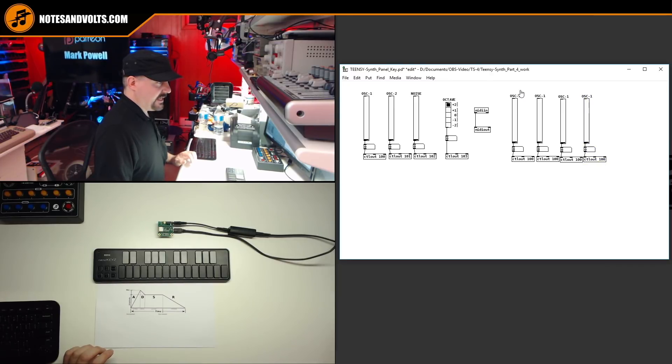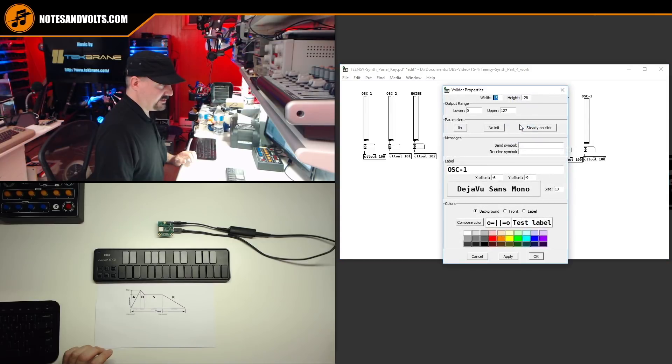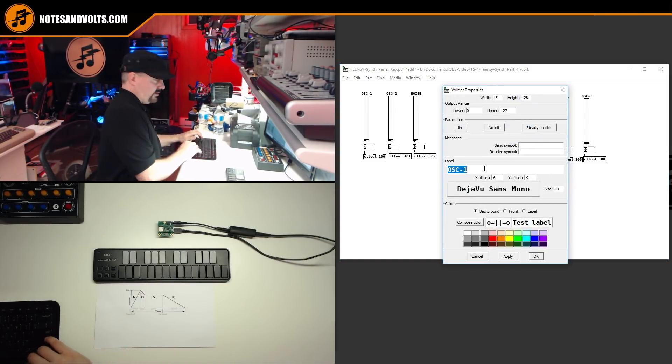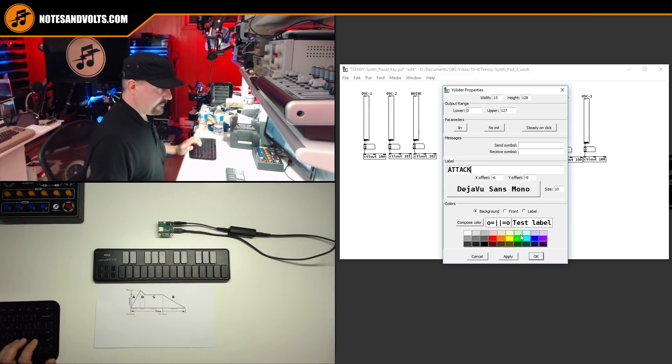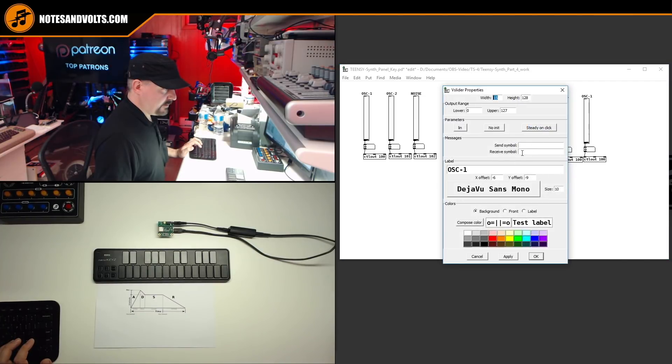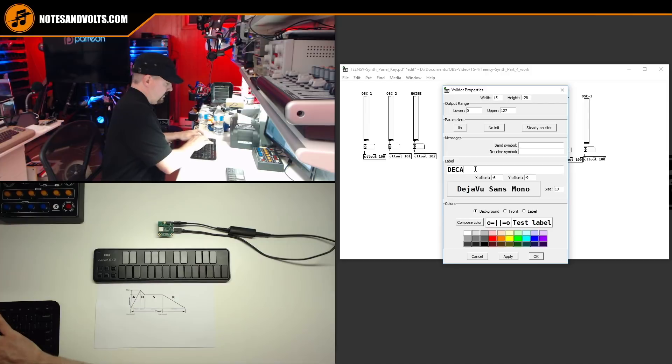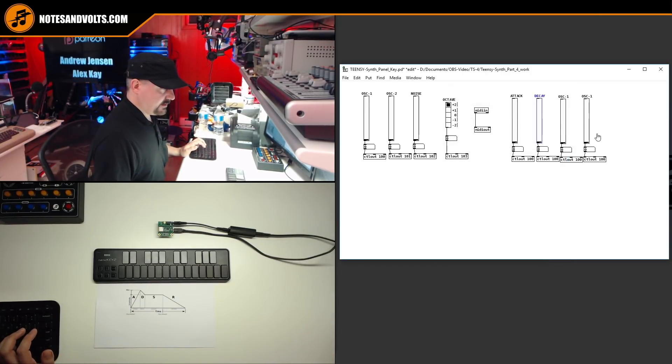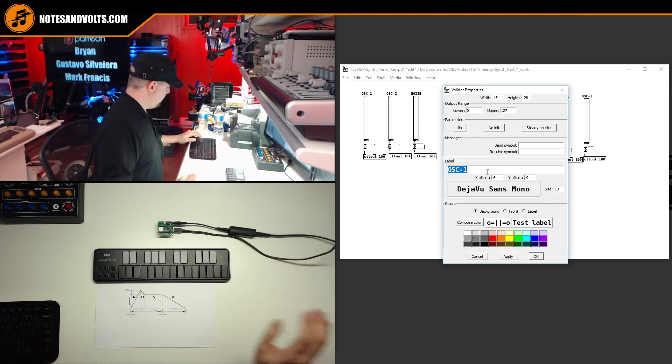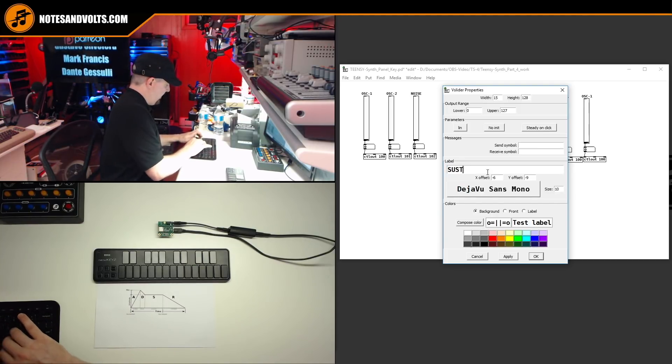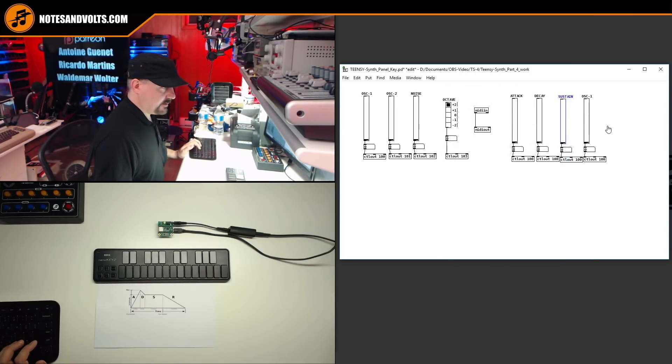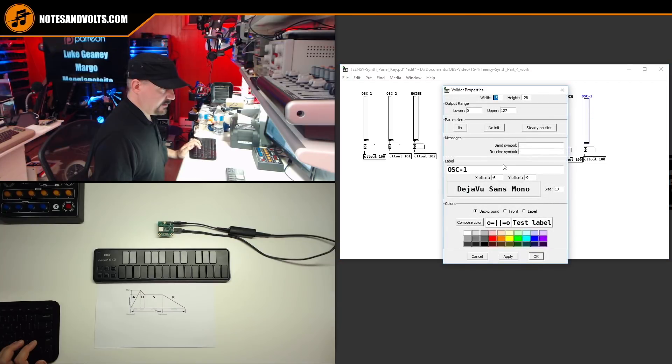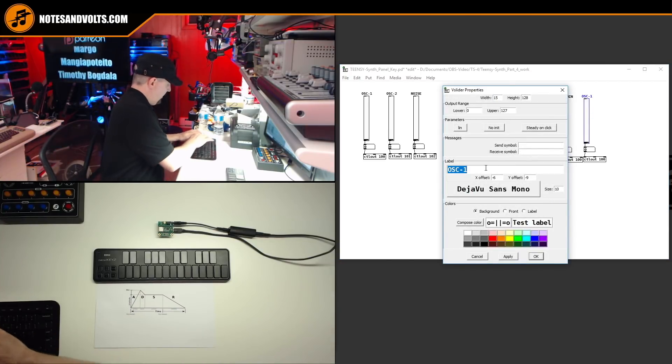Now let's label all our faders correctly. So if we click on the fader and go to properties, we can change the name to attack, decay, sustain, and release.